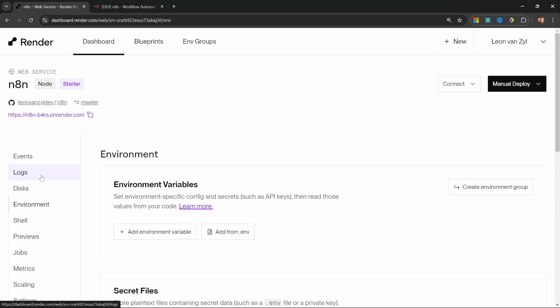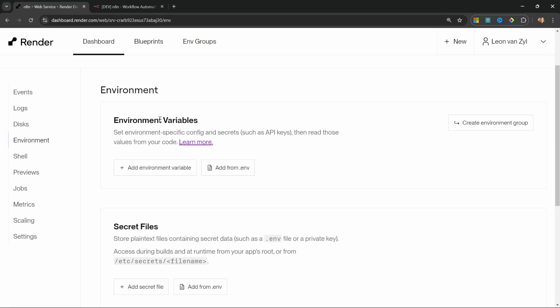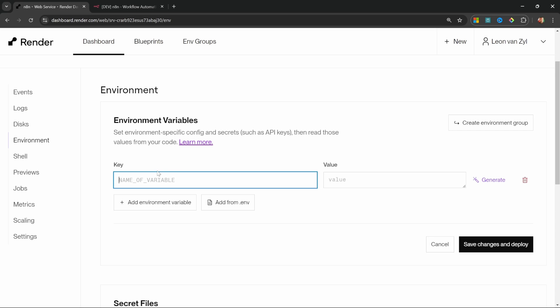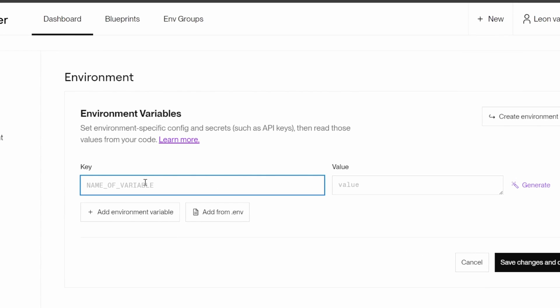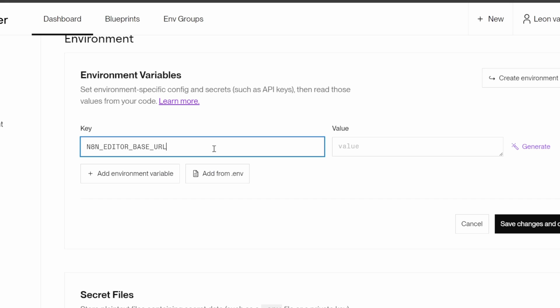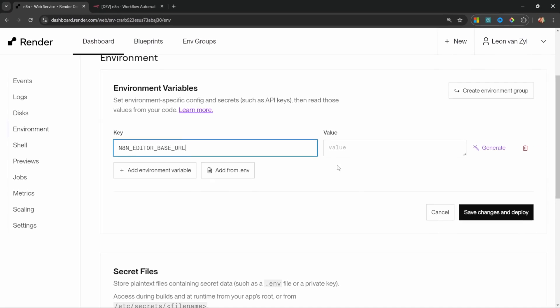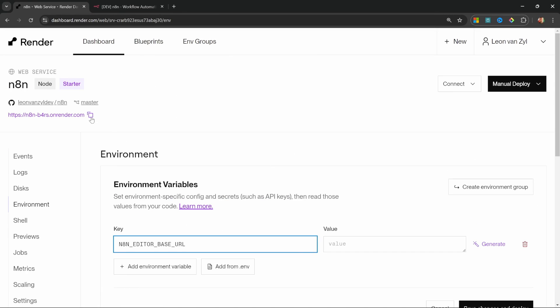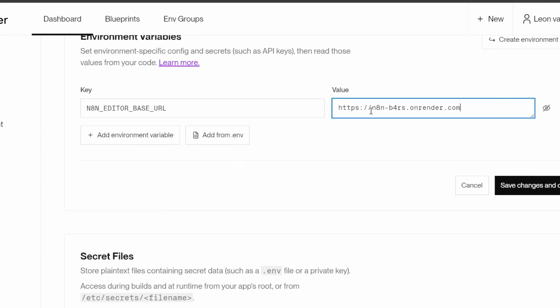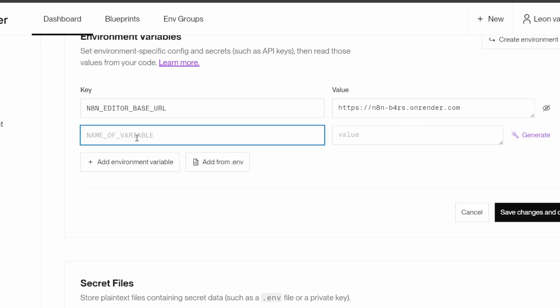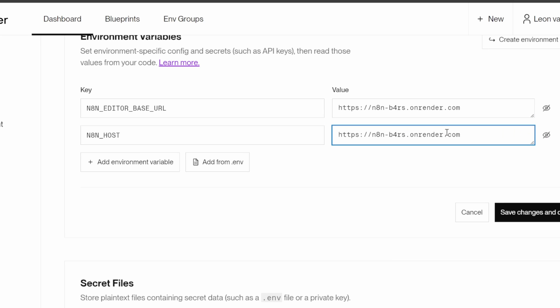Let's go to environment and under environment variables, let's click on add environment variable. And let's enter N8N_EDITOR_BASE_URL. And this contains the URL to our n8n instance, which we can simply copy from over here and paste it into this field. Then we need to add four more environment variables. The next one is N8N_HOST. And this is also the link to n8n, but without the HTTPS part of it like so.